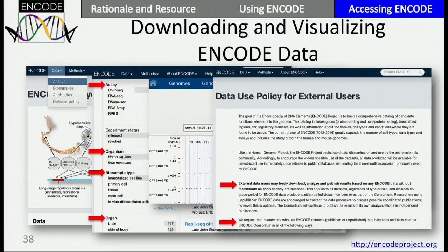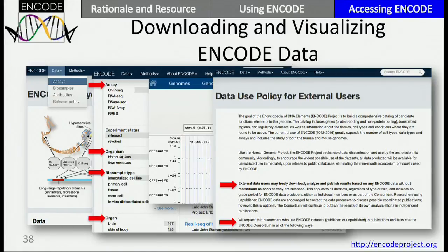Our data policy has no restrictions and no embargo — as soon as data are public, anybody can use them in their research, and that's the point of the project. We do ask that if you use the data, please cite the project, which helps with transparency. We'd also like to encourage people to cite accession numbers for the data they use, which will make your work more transparent to other people.